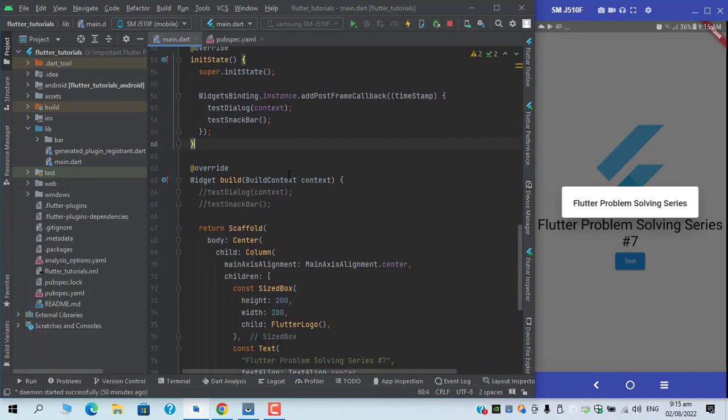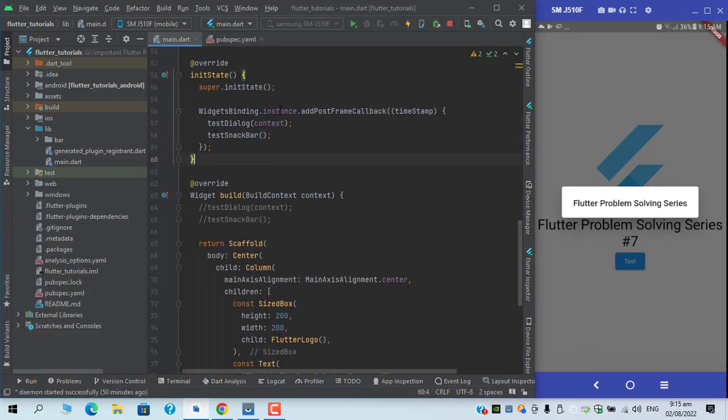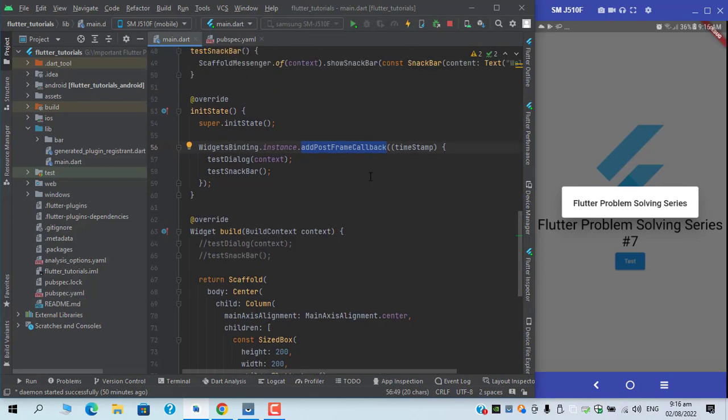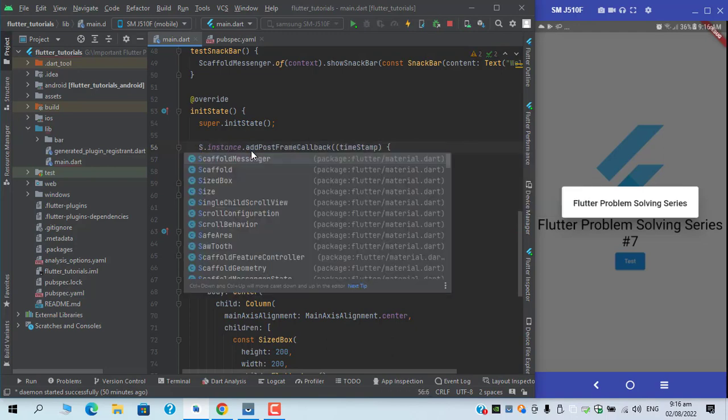And there is one more thing: addPostFrameCallback doesn't have the rescheduler and it executes exactly once. But if I replaced it with SchedulerBinding...